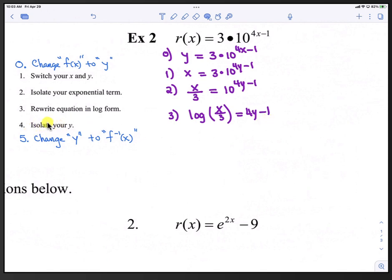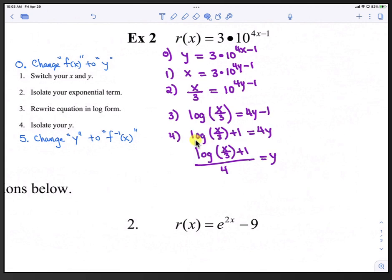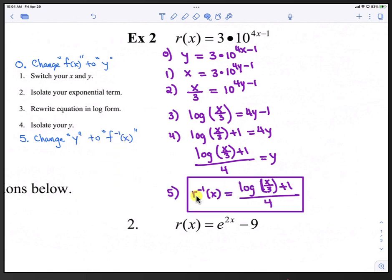In step 4, we isolate y. First, we add 1 to both sides: log(x/3) plus 1 equals 4y. Then we divide by 4 everywhere: log(x/3) plus 1, all divided by 4, equals y. In step 5, we change y back to inverse form: r inverse of x equals (log(x/3) plus 1) all over 4.